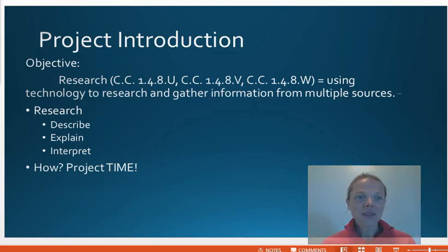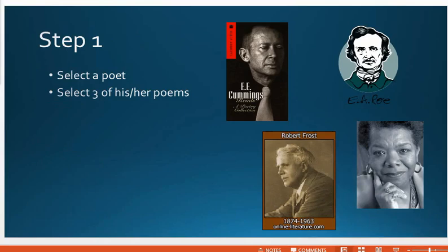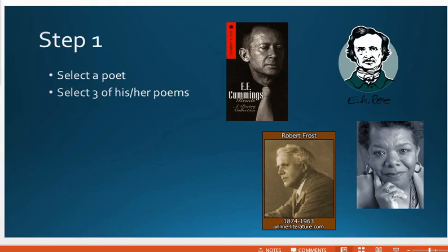The first step is you're going to select a poet. I have a poet list available to you under this explanation. After you've selected a poet, you're going to select three of his or her poems. Make sure you understand the poems before you say you've chosen E.E. Cummings, Poe, Angelou, or Robert Frost. Make sure you come to me and say I understand three of these poems, these are the three I'm using, and I really want to explore this poet. That's very important. That's step one.